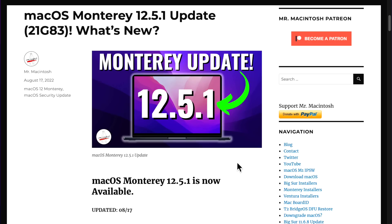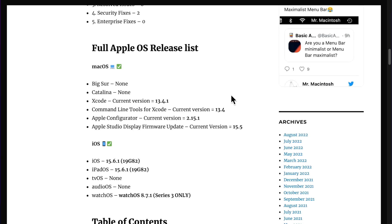Hey everyone, Mr. Macintosh here. Apple just dropped a surprise update, macOS Monterey 12.5.1. In this video I'm going to go over everything you need to know about this update, including Open Core Legacy Patcher news for unsupported Macs. We got a lot to cover, let's jump in and get started.